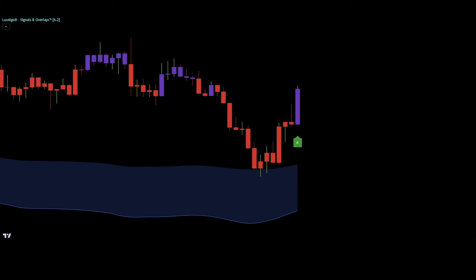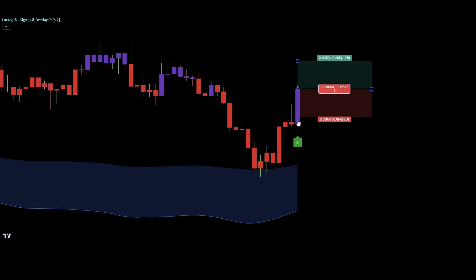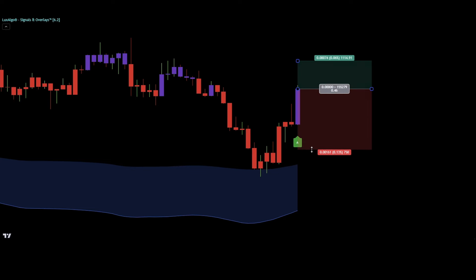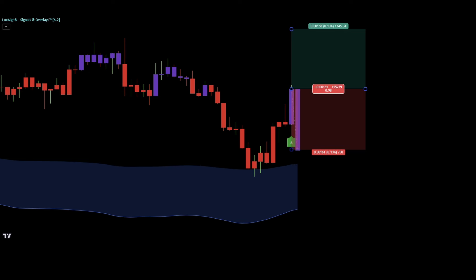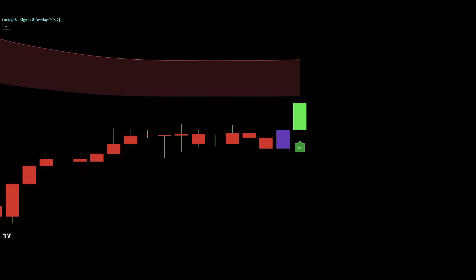Let me show you an example for an invalid long entry signal. As we can see here, the smart trail indicator is colored in blue, and we got a buy signal being printed, but it's not confirmed by a green candle. Instead, the candle is purple colored, so this entry signal is invalid.